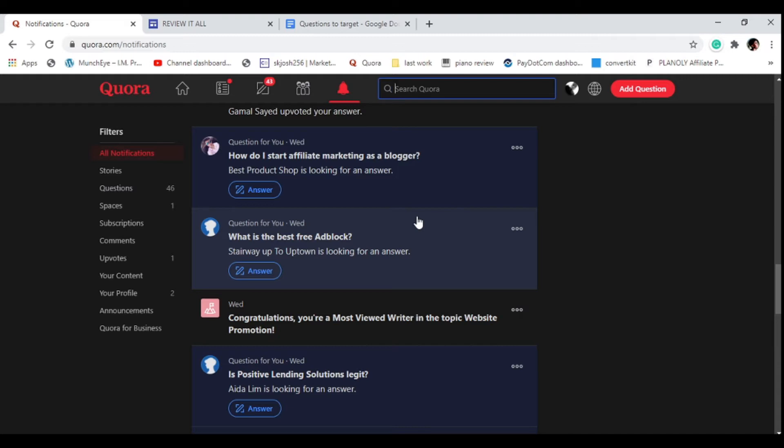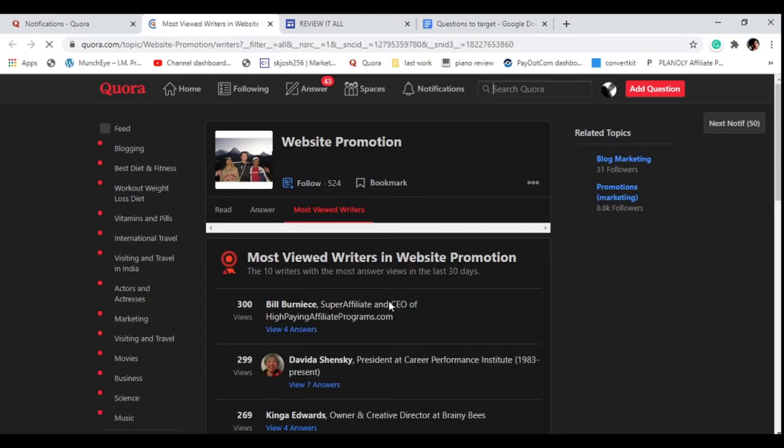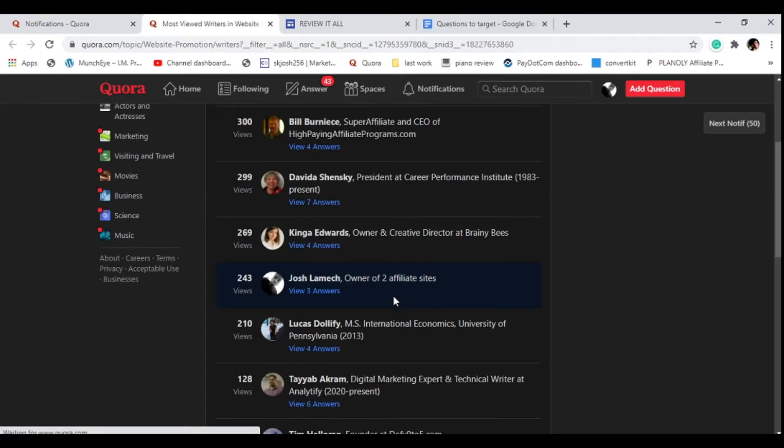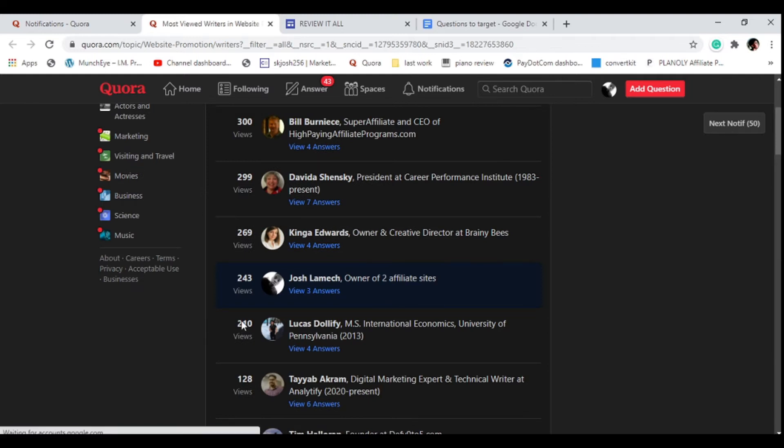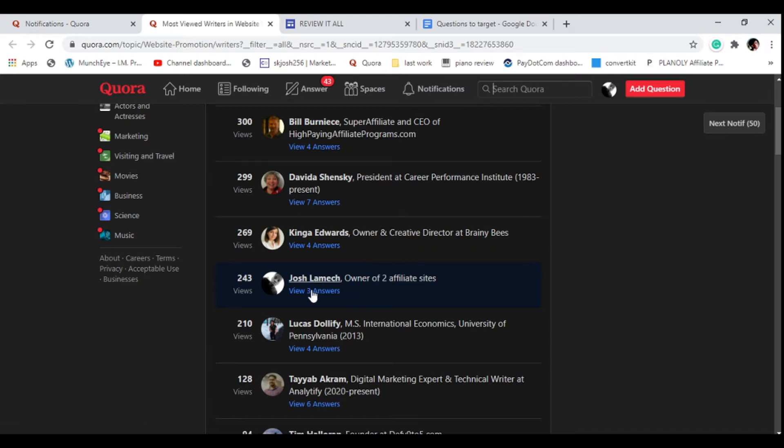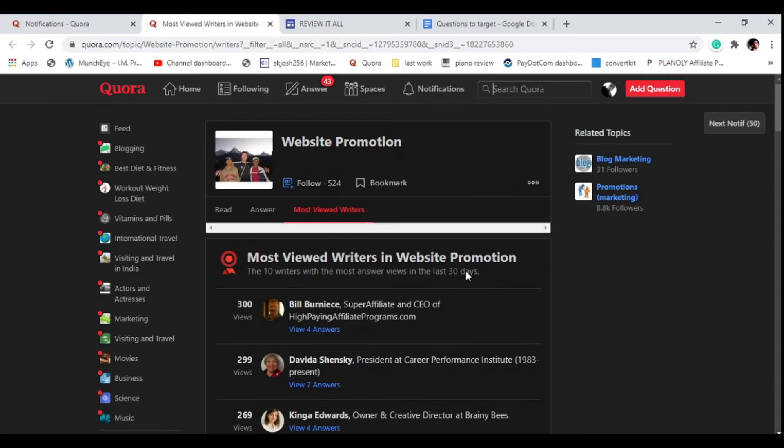I show you the results of strategies that I do myself. In this example here you can see that I managed to get a rank for a topic. I'm ranking somewhere here and I've only answered three questions. I hope you're seeing the power of this method.